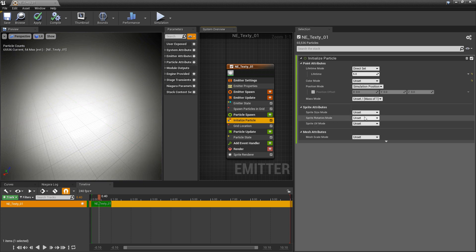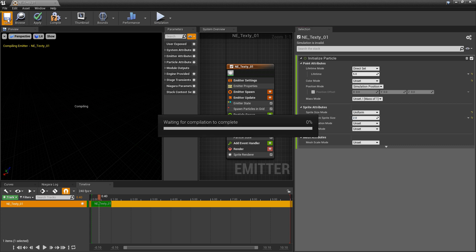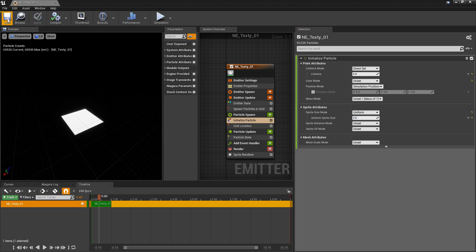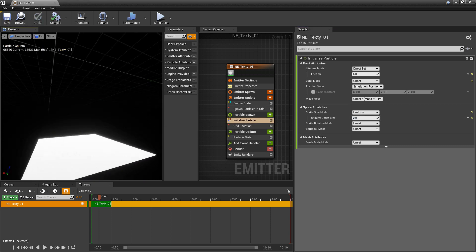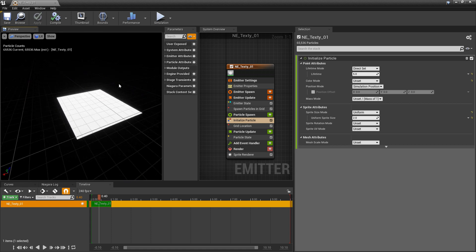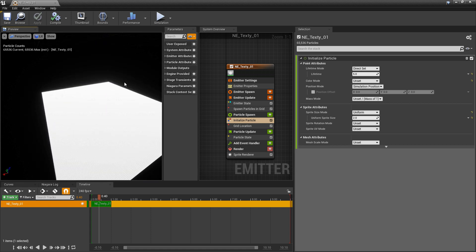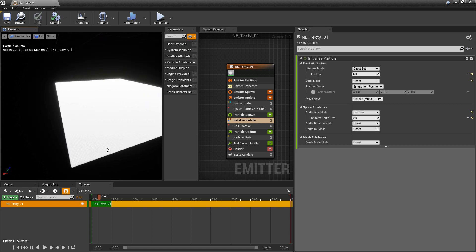So we want to come down to initialize particle and change the sprite size mode. Change it to uniform. Let's try and find this out. I'm going to set it to two to begin with. And this definitely looks a lot better. Looks like one flat plane here. If you get in here you can see each one of the little dots. So we have our grid set up now.